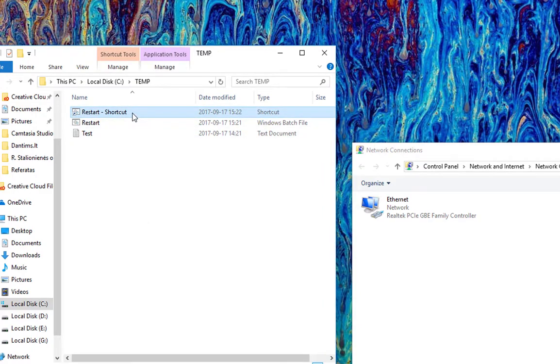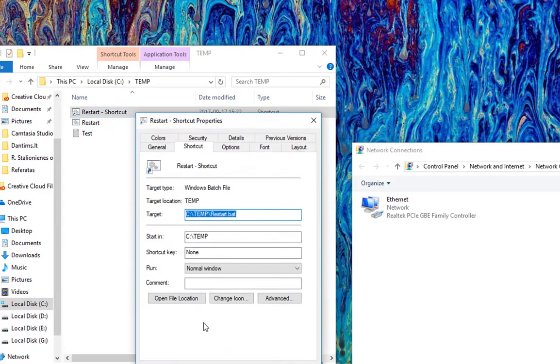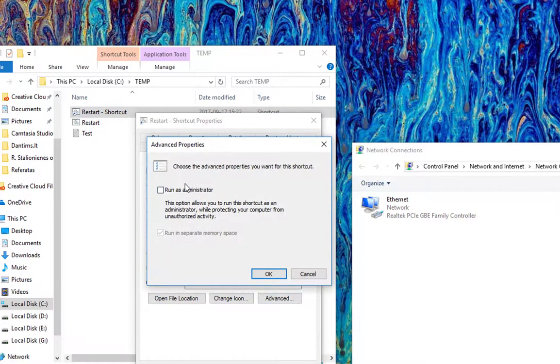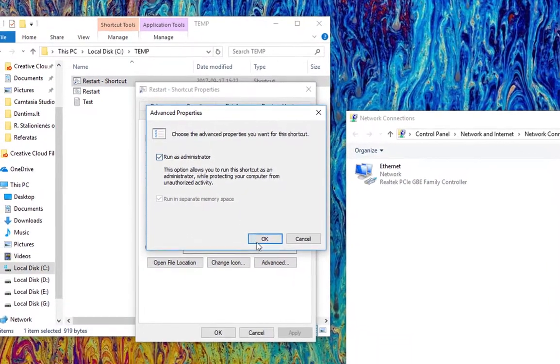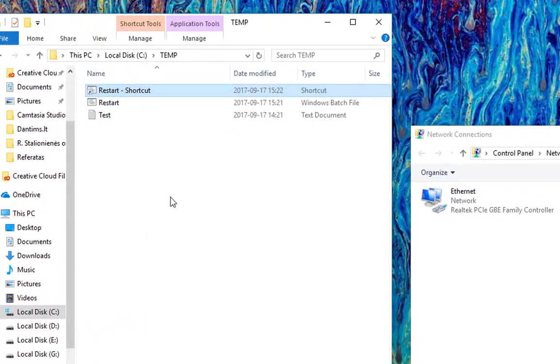Next, we go to Properties, Shortcut, Advanced, Run as Administrator. Okay, okay.